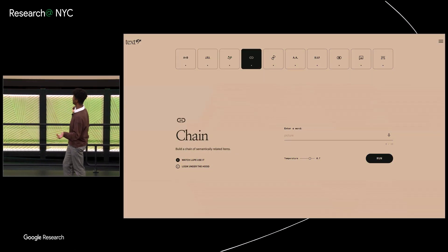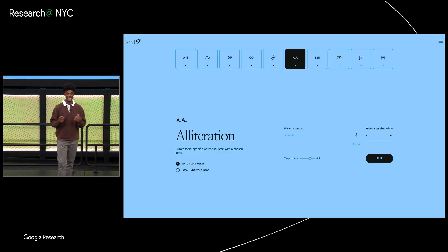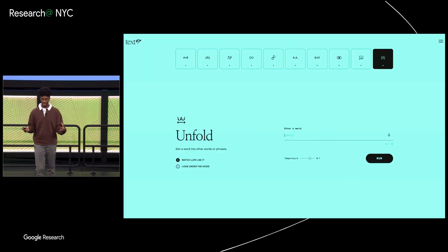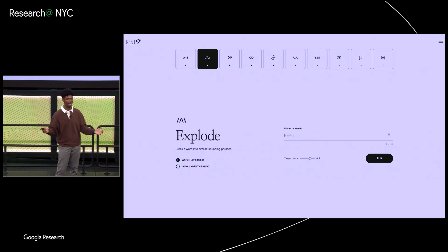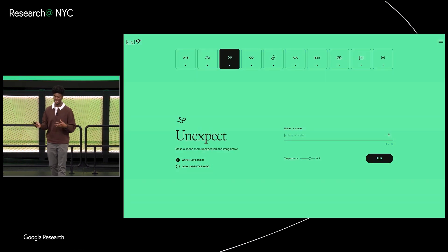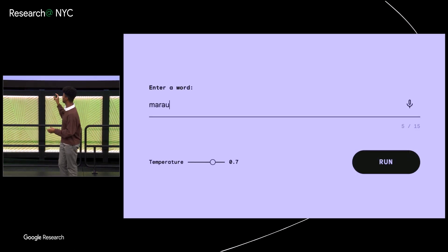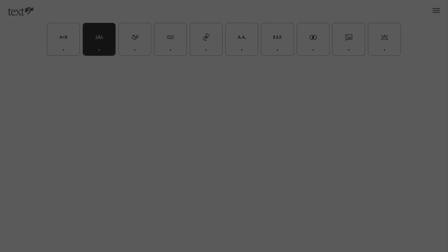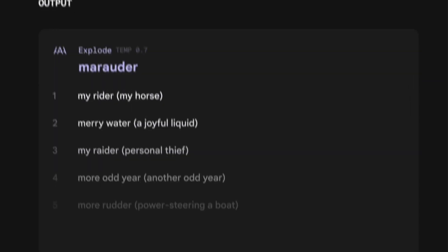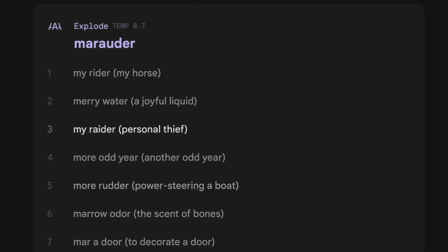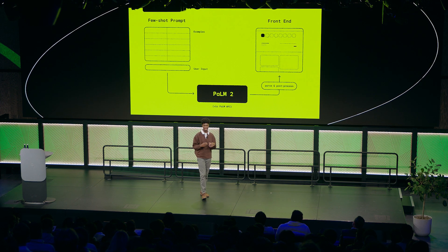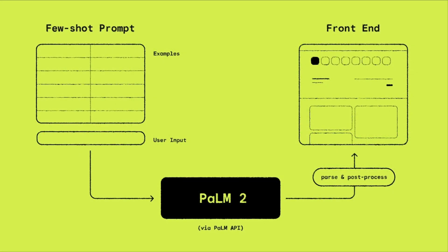We also built a front end to house them. The idea behind the name Text Effects is that each of these tools operates on text and language in a way that's analogous to how a sound effect transforms sound. The way it works: there are 10 tools in the platform — you select a tool, such as 'Explode,' which is that example I showed earlier, put in a word, and it gives you outputs based on your input. All of these tools were built using Google's PaLM 2 model, used straight out of the box with no fine tuning.